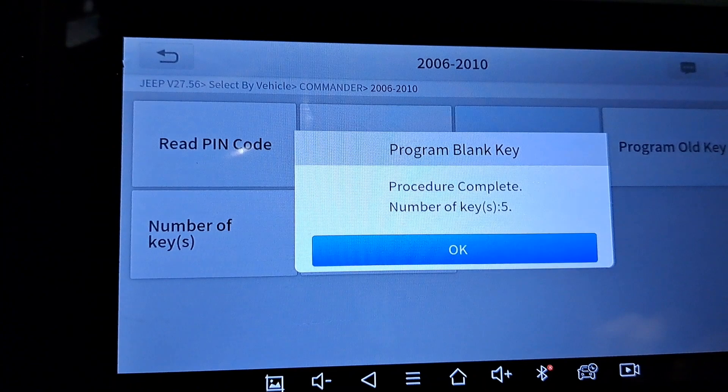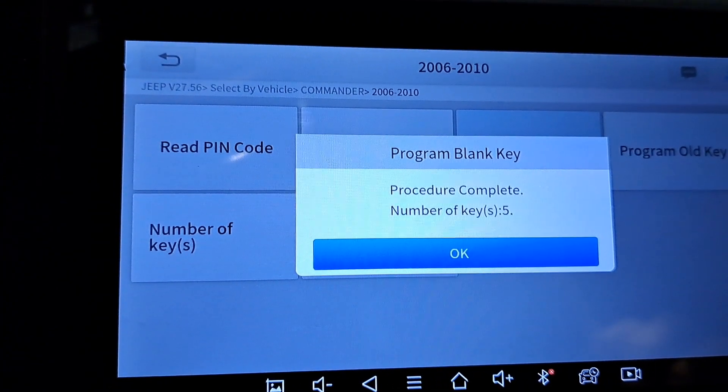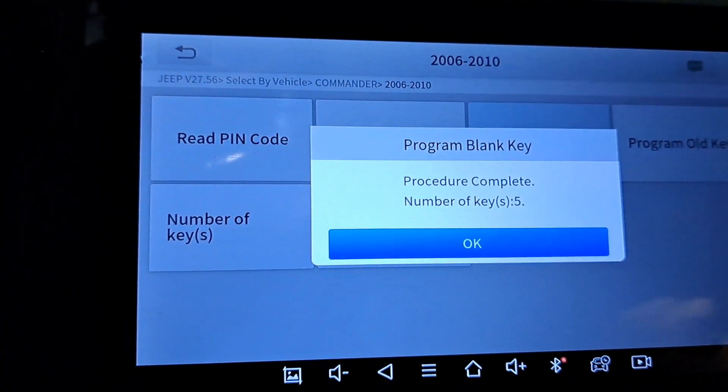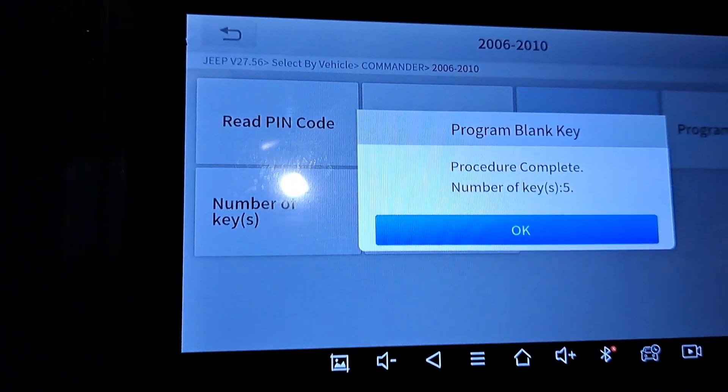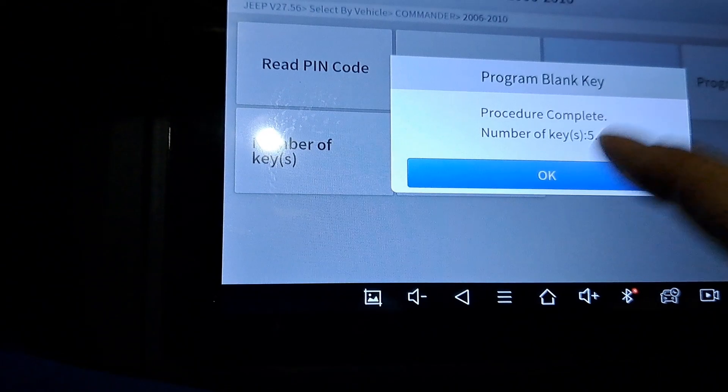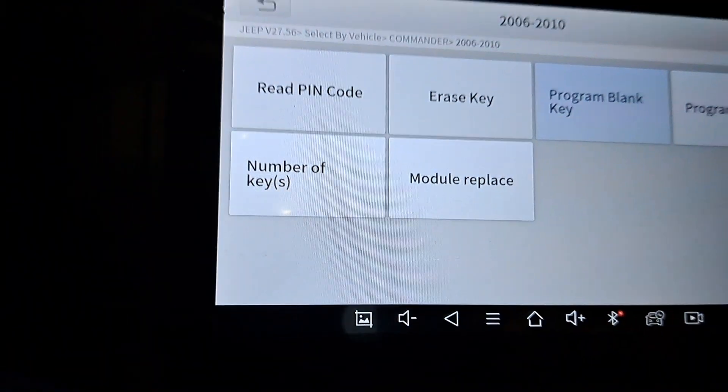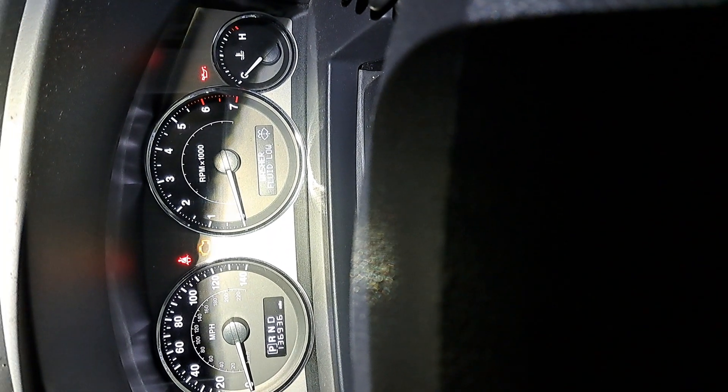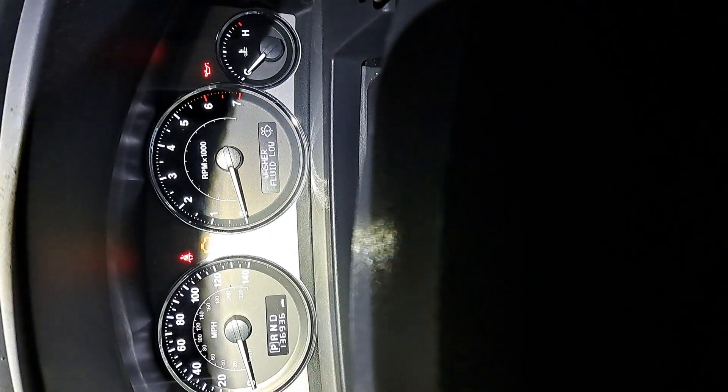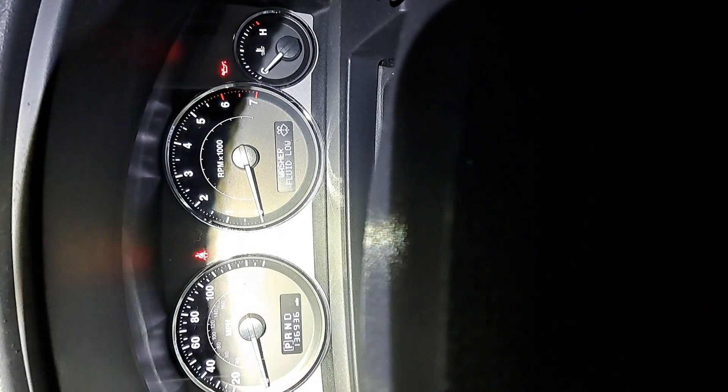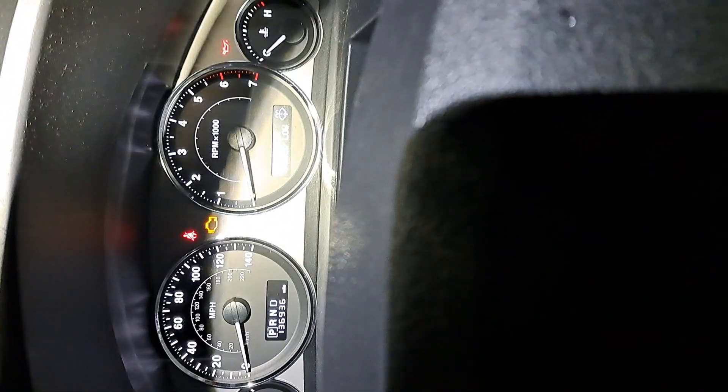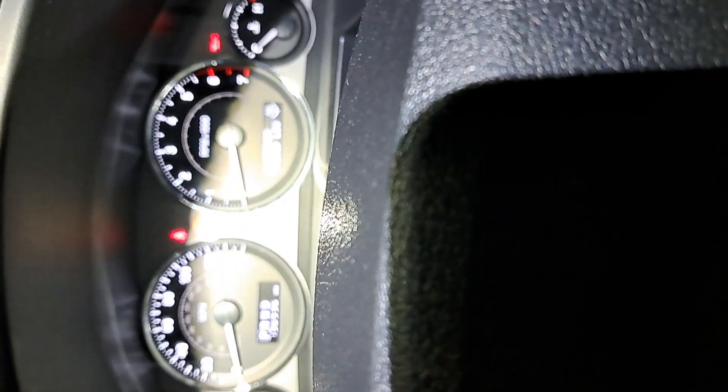Key is programmed. Procedure complete. Number of keys: five. Alright, let's give it a second. It might beep once or twice. It's important to let it do that for you. Pull the key out and let's go ahead and give it a try.